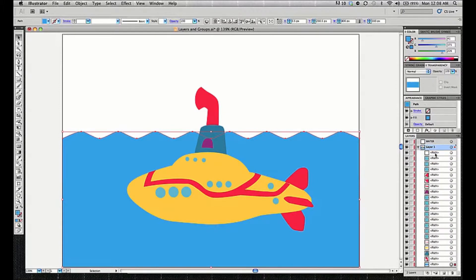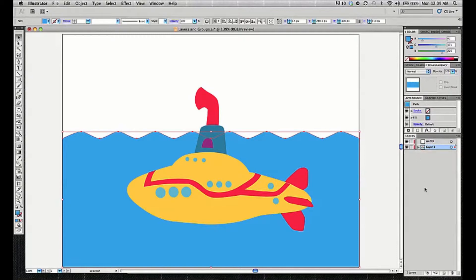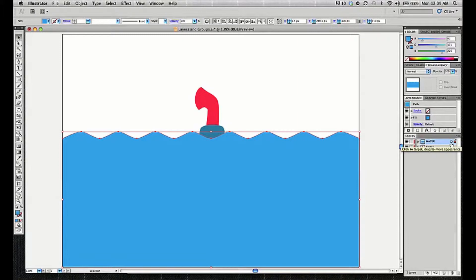Since Layer 1 has a little twirly, you can open it and see all the paths that make up this illustration — the windows, fins, and so on. At the very bottom is the path for the water. You can tell it's selected because there's a little selected square on the right side. I can collapse Layer 1 and see a smaller square on its right side, representing the selected water. All I have to do is grab that little indicator dot and drag it up into the water layer.